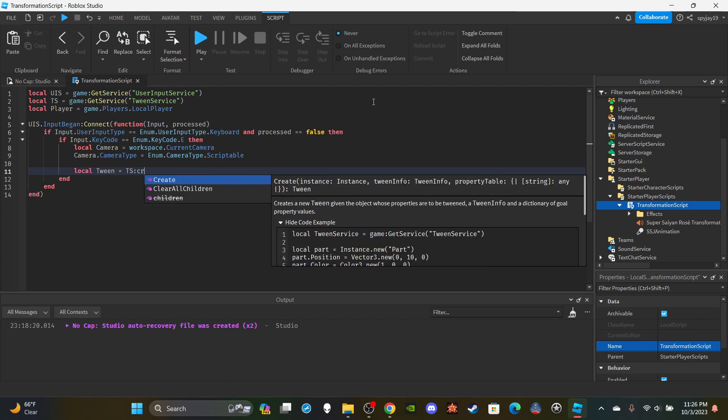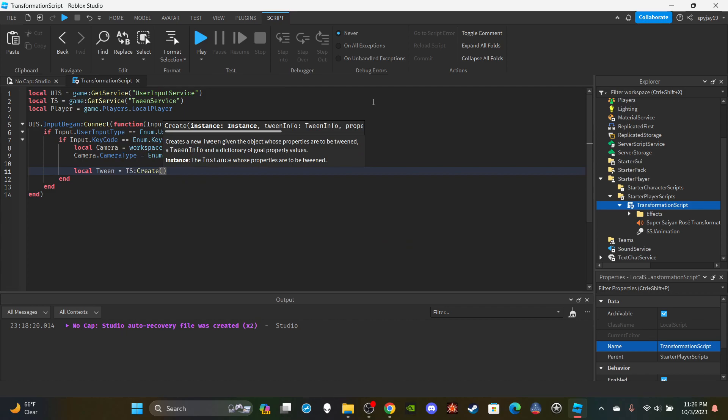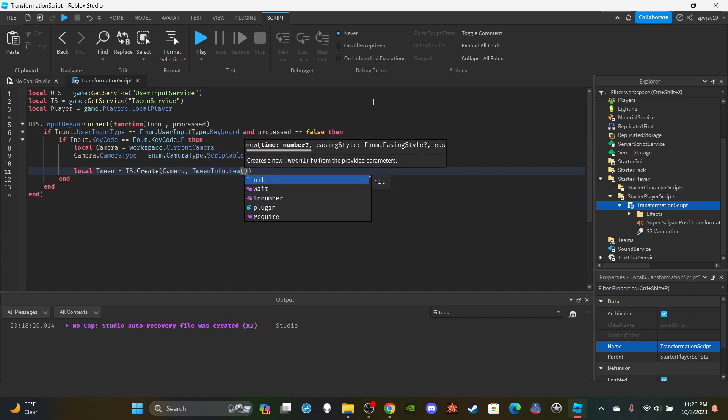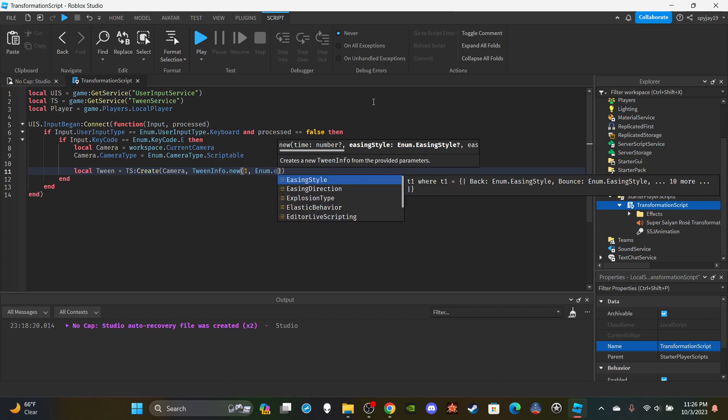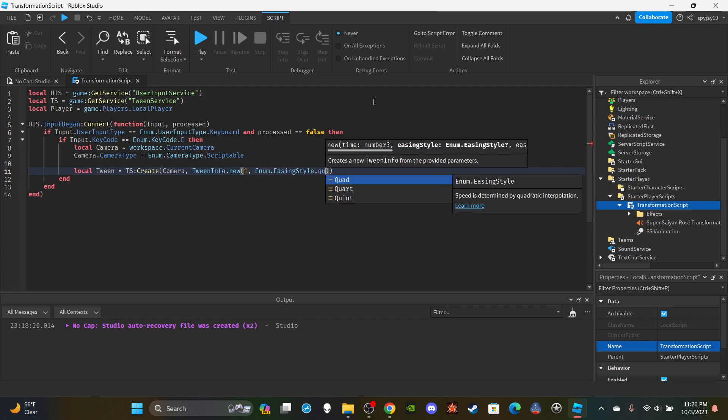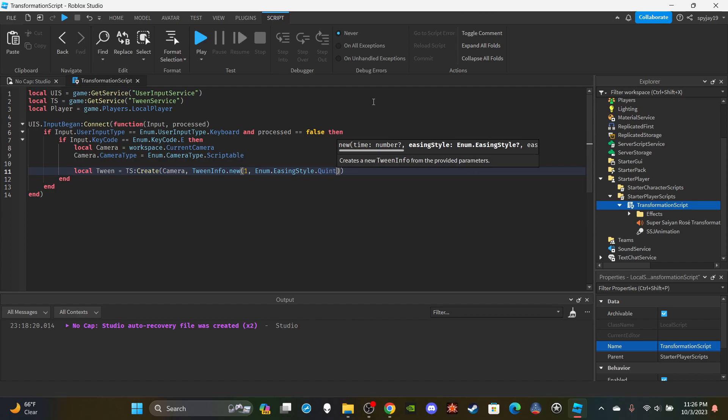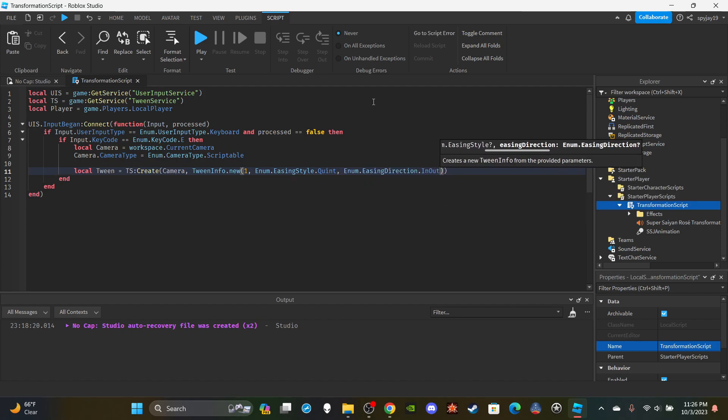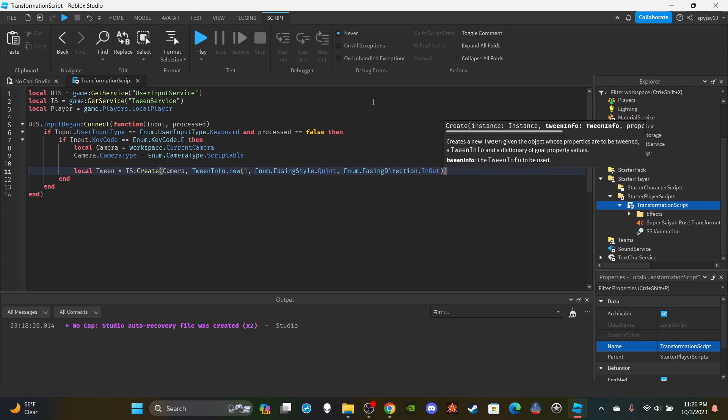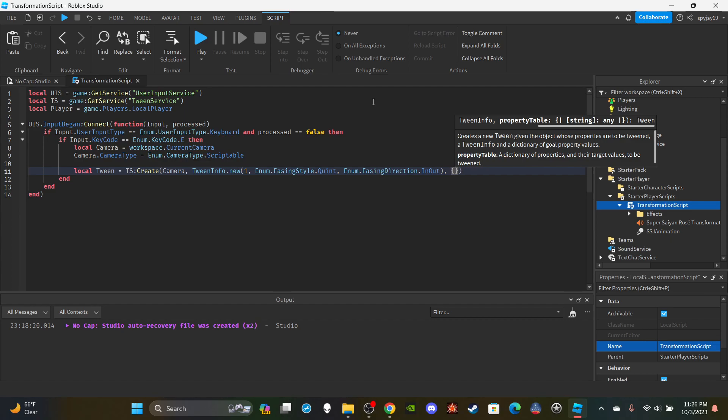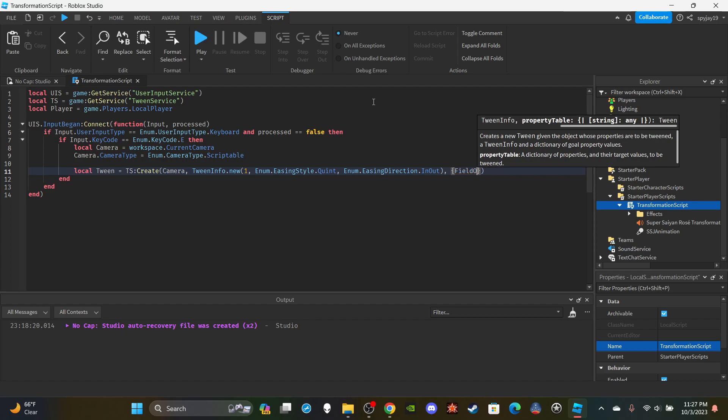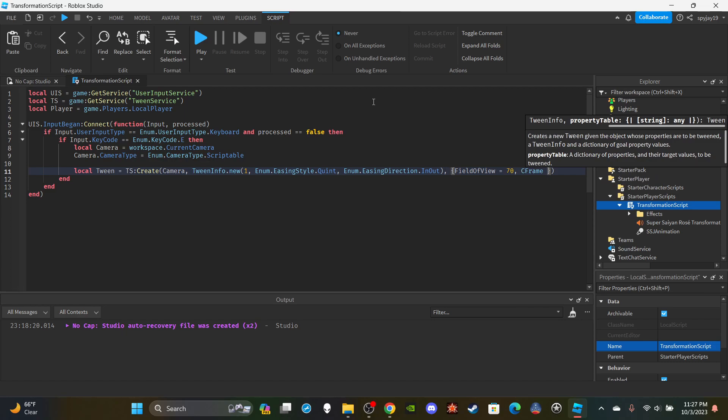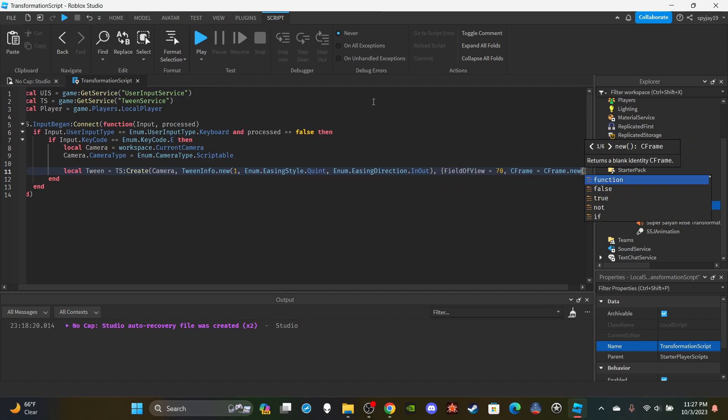Then we're going to create a tween. We're going to say local tween equals TS:Create, for the instance we're of course going to put the camera. You're going to say comma TweenInfo.new, and then for the duration we're going to say 1. We're going to say Enum.EasingStyle, I went with Quint. You guys can go with whatever you want. Then of course for the easing direction I went with InOut as well. Then comma, and then here's where it's a lot. We're going to set the field of view. We're going to say FieldOfView equals 70, comma, CFrame equals CFrame.new.